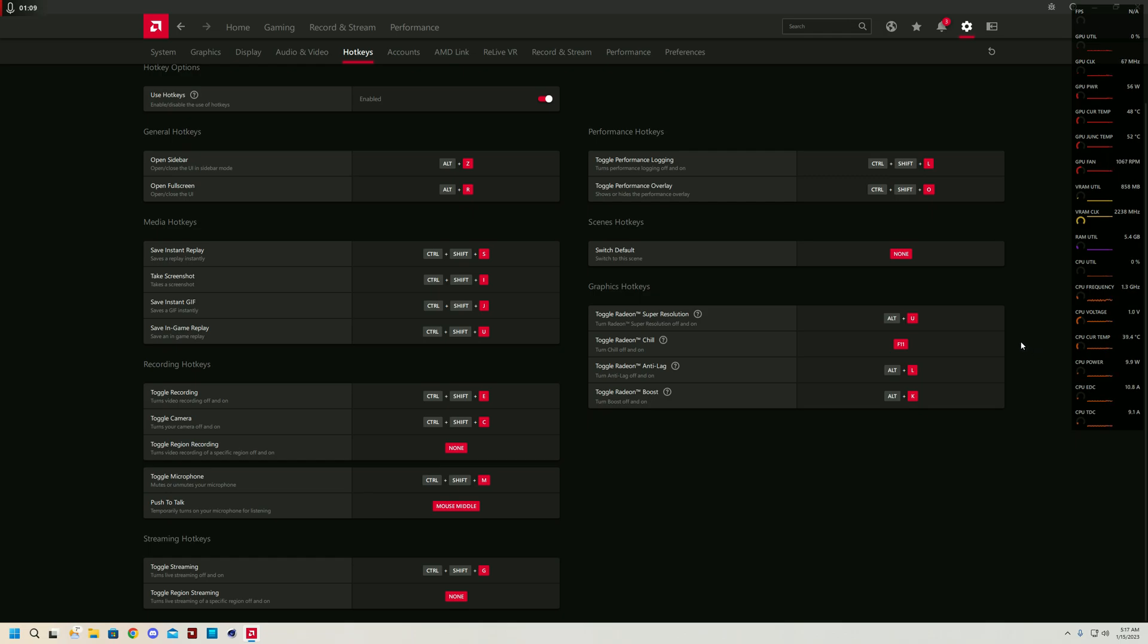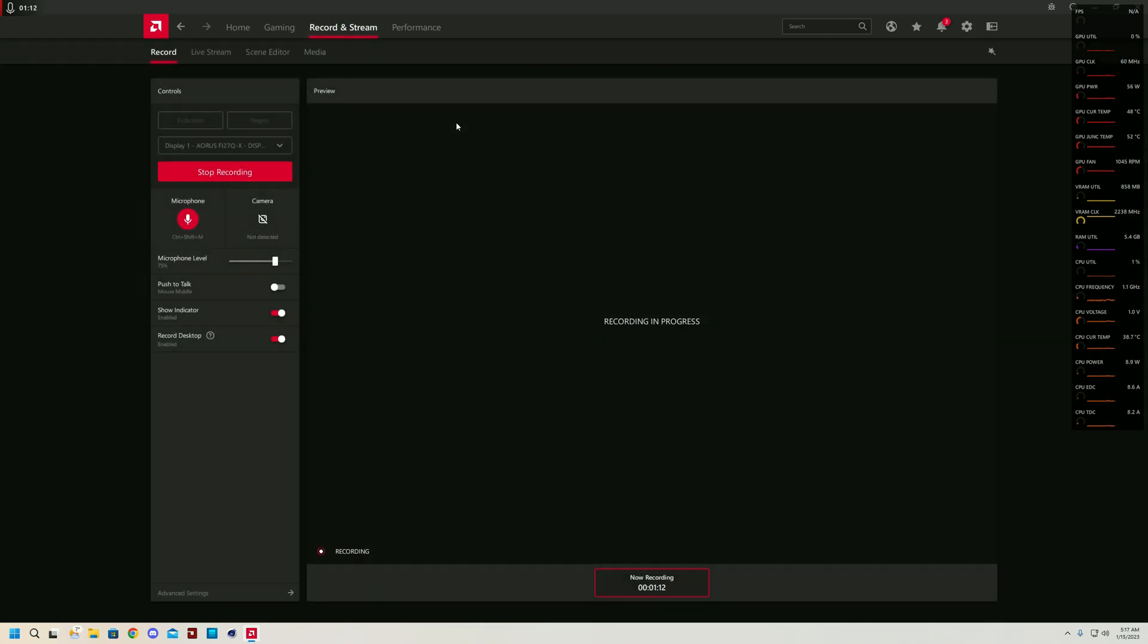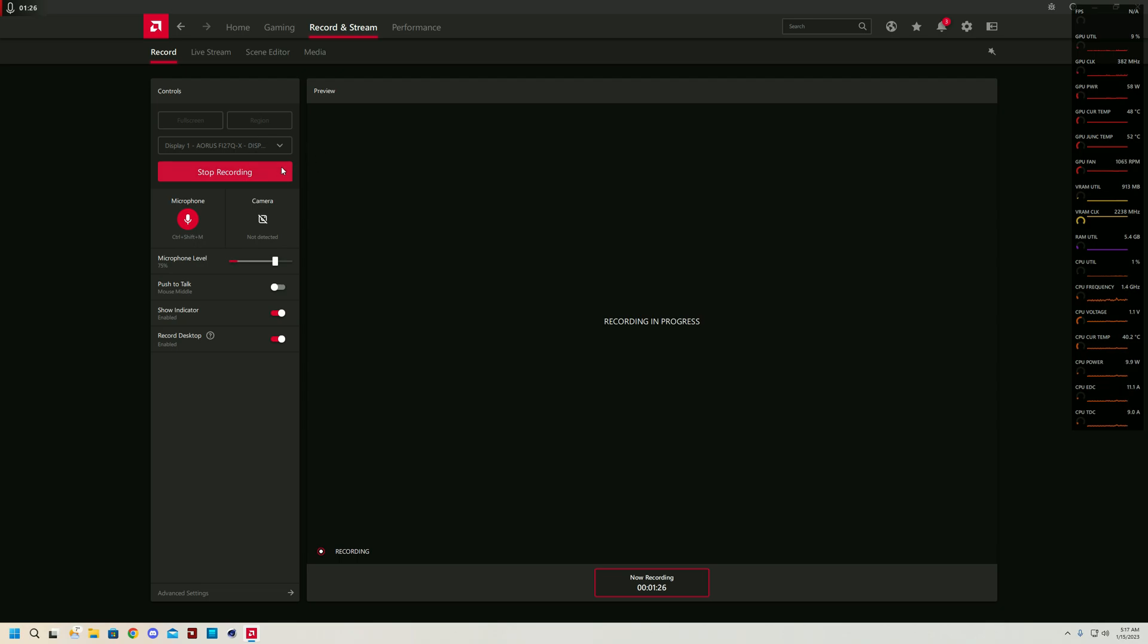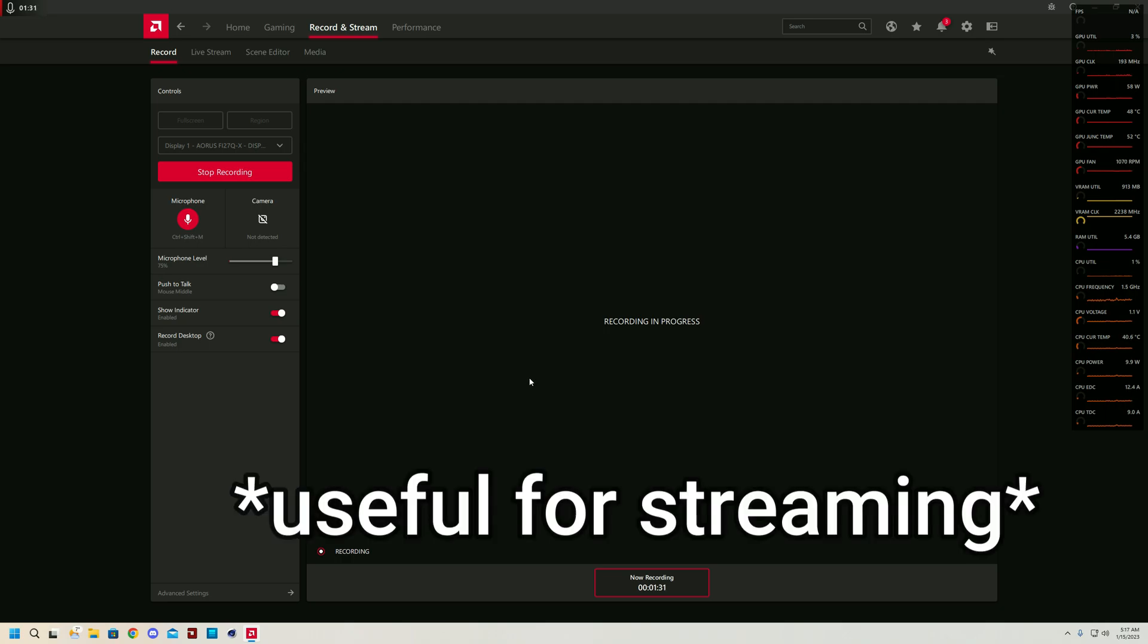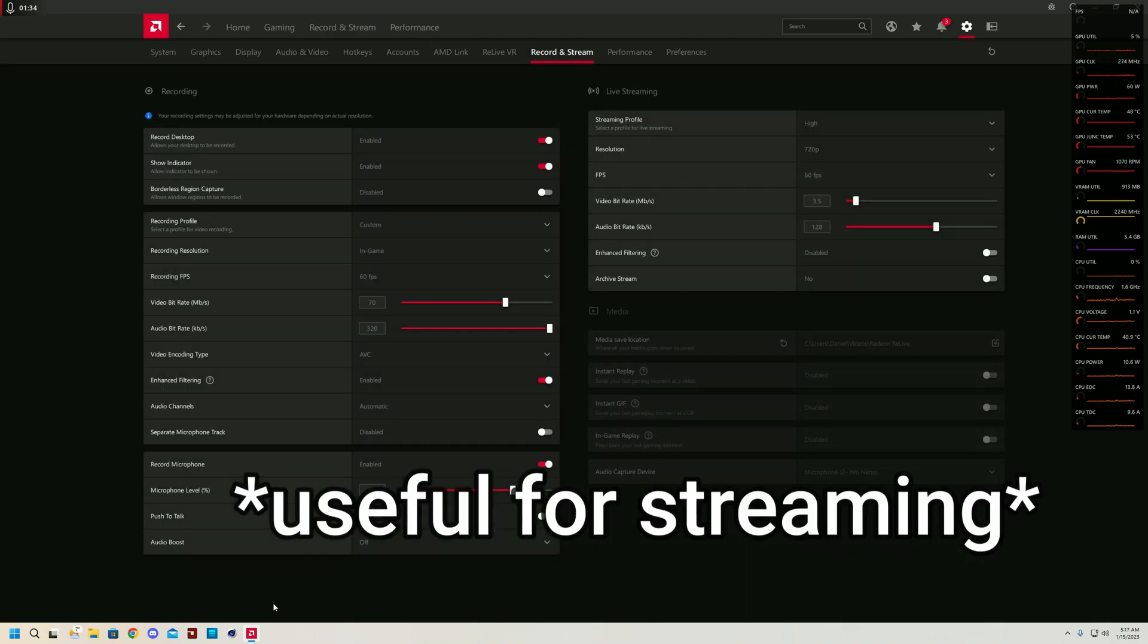I want to move on to the recording and stream section which, thanks to the hotkeys, is actually quite convenient. Right now I'm recording display one with my Aeros monitor and I have the microphone set to 75%. With the hotkeys, I'm able to stop this recording, disable my microphone and do everything just on the go without anybody ever knowing.